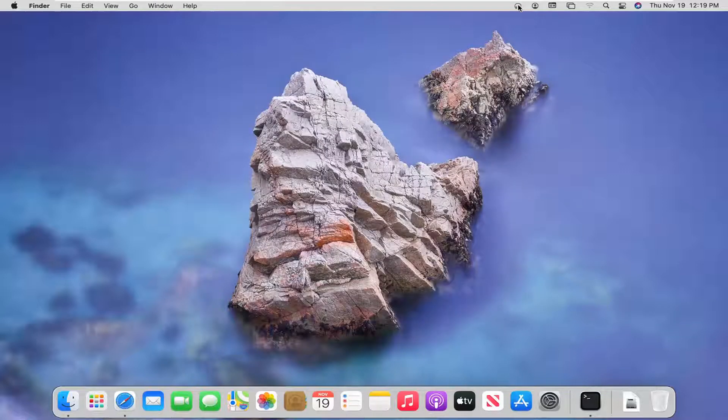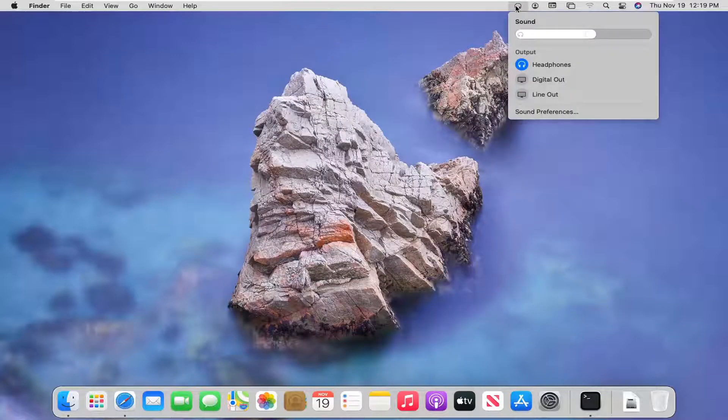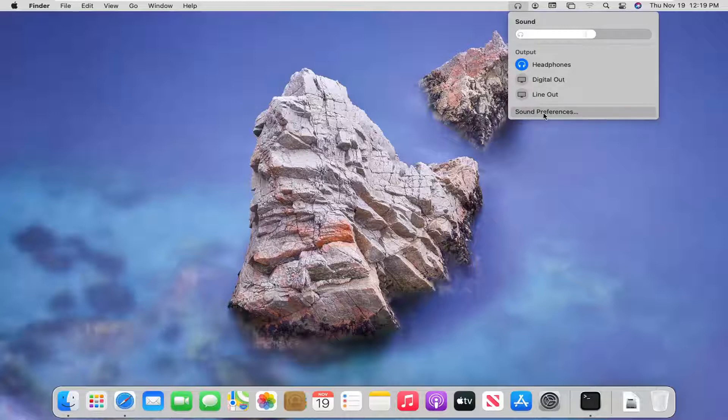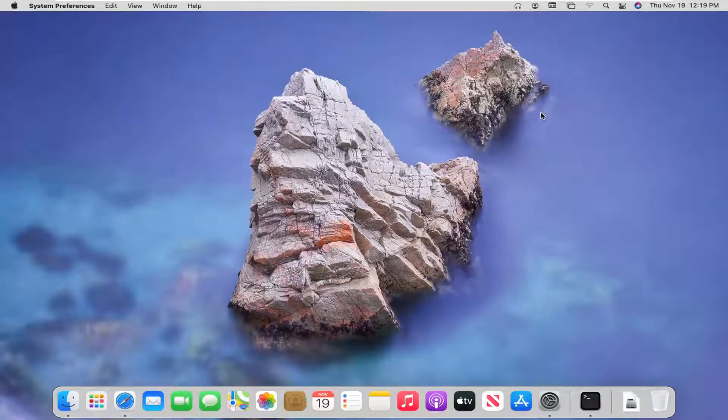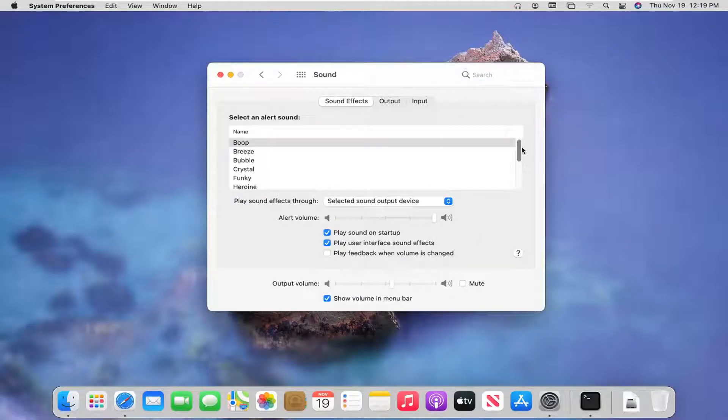And now, go back up to the menu bar up here and then you can select the sound preferences. So again, it opens up the same screen here, but I just want to give you guys a shortcut on how to access it.